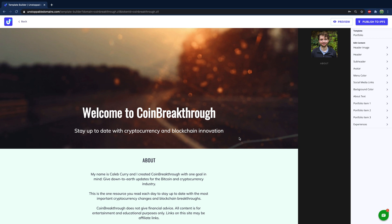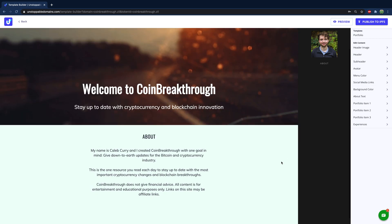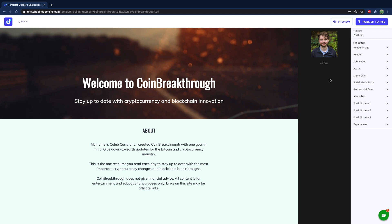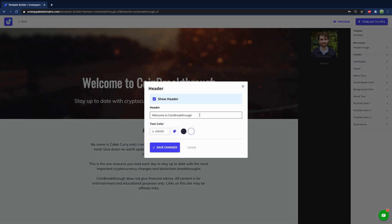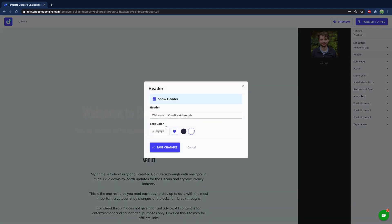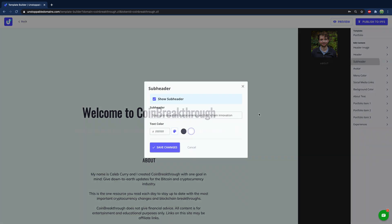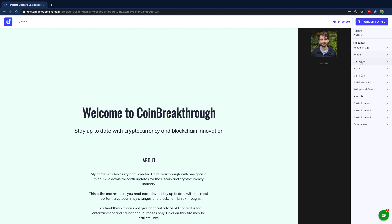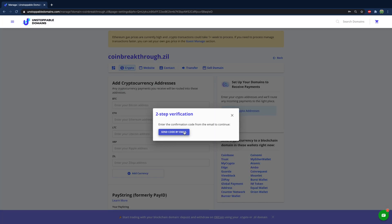This is pretty basic, but it's fine. I'm working on some branding, so I'll have an image up soon and fill this out with more about me. What I really want to focus on in this video is getting this up online, so we'll hit publish to IPFS. They don't let you publish with the default header image, so I need to come up with something. I'll just delete the image and change the text to black — 'Welcome to Coin Breakthrough' — and set the sub-header to black as well. We'll hit publish.